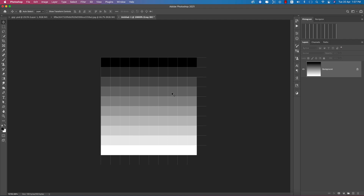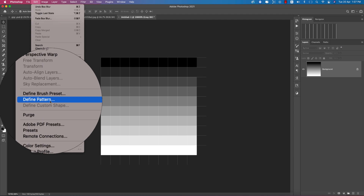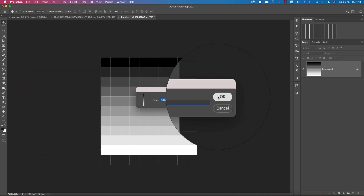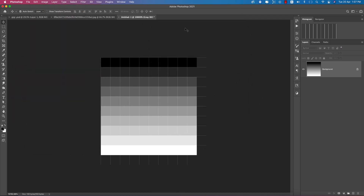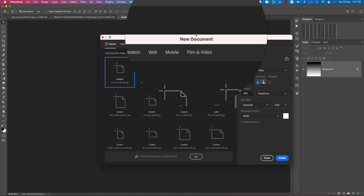I'll make this one as a texture, so go to Edit options and Define Pattern. Define Pattern like this and hit OK.